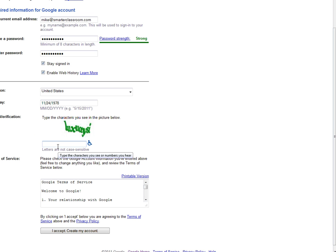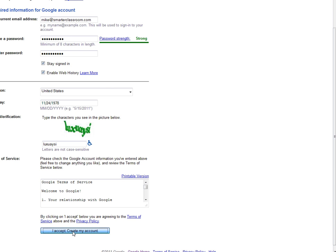Then you've got to put in their secret word. Sometimes you might have to do this a couple times if you're having trouble with them. Then I'm going to accept and create my account.